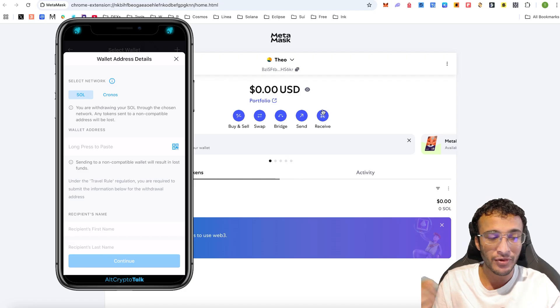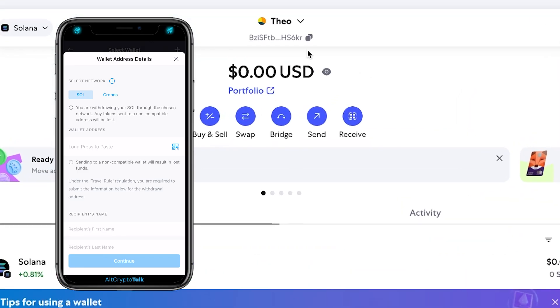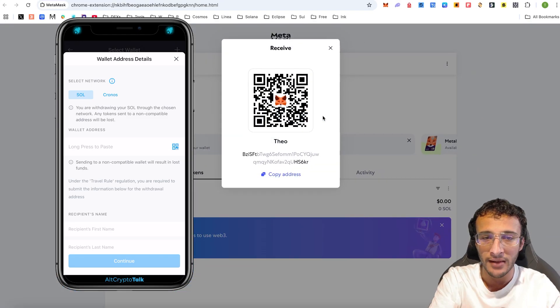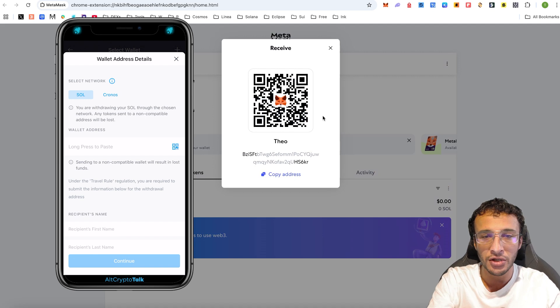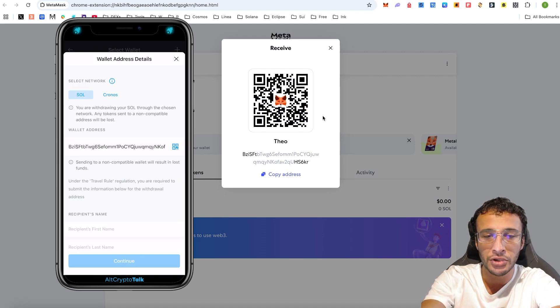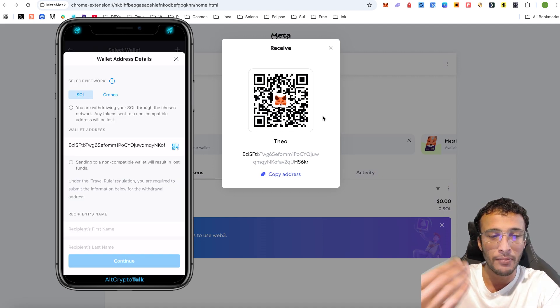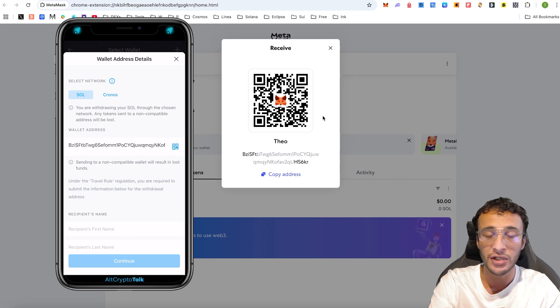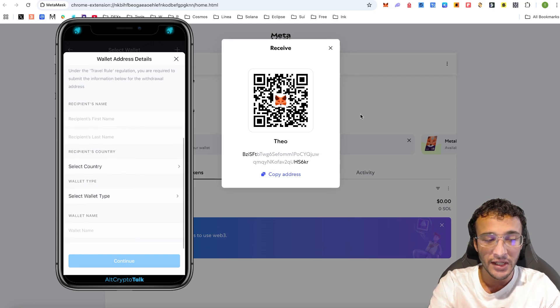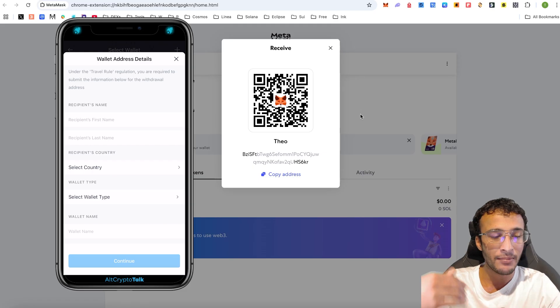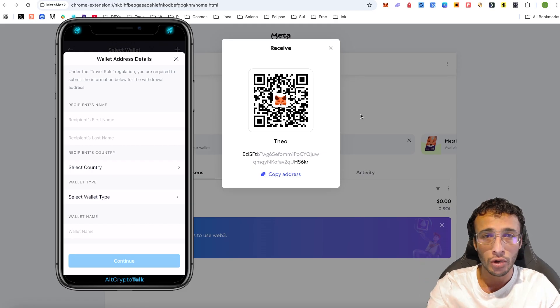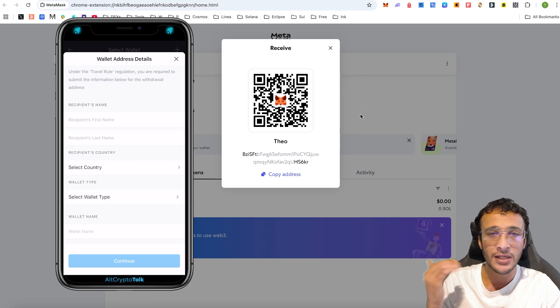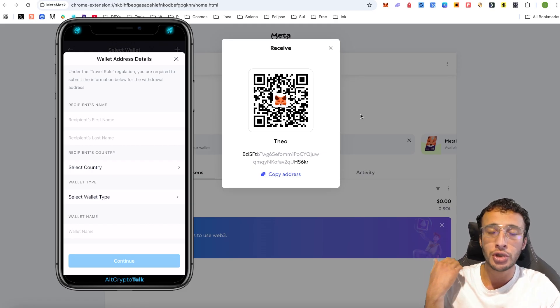And very simply, either A, use the wallet address up top to just copy and paste it into the search bar of the crypto.com exchange. Or B, if you head over to this receive tab over on the Metamask wallet, all you want to do is on your mobile, just very simply get the barcode option, get it up. And as you can see on my mobile, I've now got my wallet address right there. So simple and so easy. All you need to do after that is enter your receipt type name, country, all the details, and then just simply withdraw it from your exchange to your wallet.